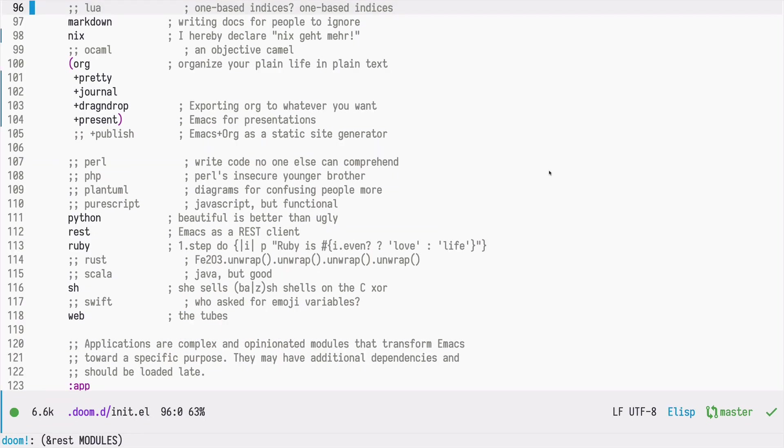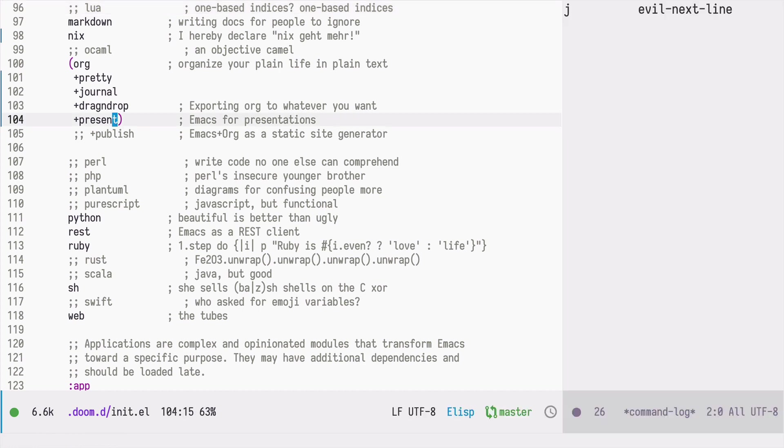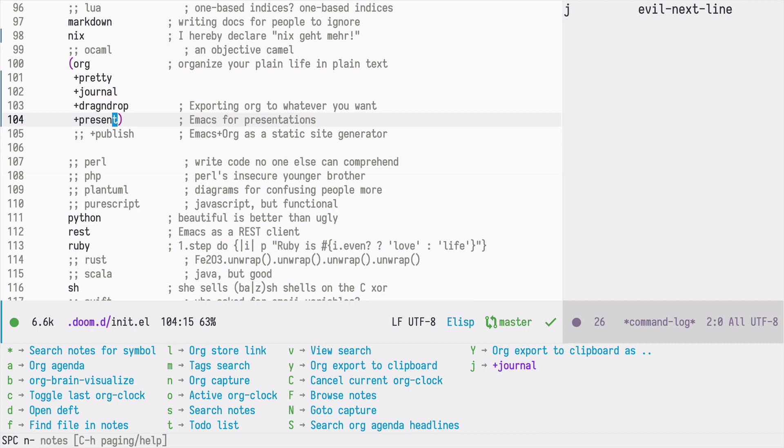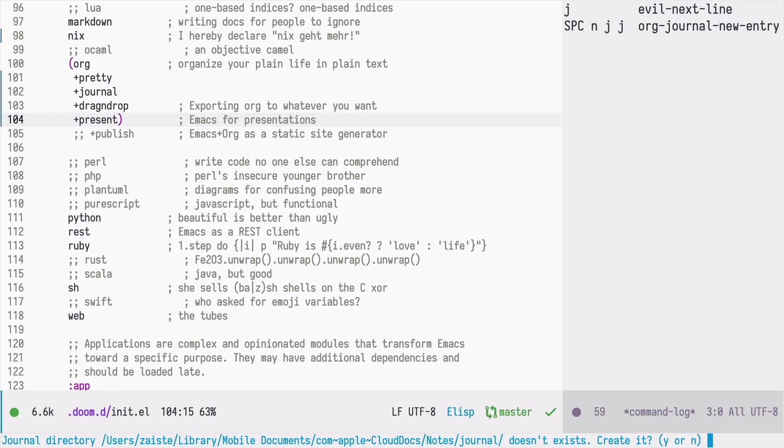Once the Emacs session is reloaded we can now create our first node. In order to do that I press space n for new and j j. If I'm doing it for the first time the org journal package needs to confirm the location for our journal entries. So by default it creates this journal directory under our org mode directory, which is in my case notes.